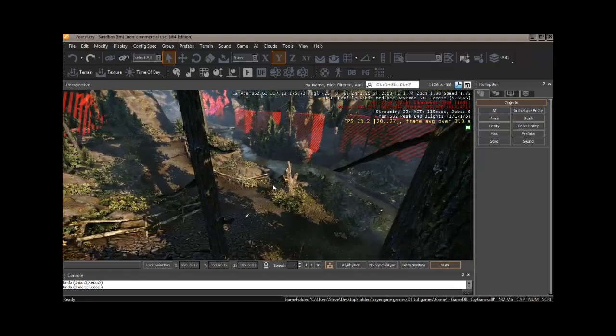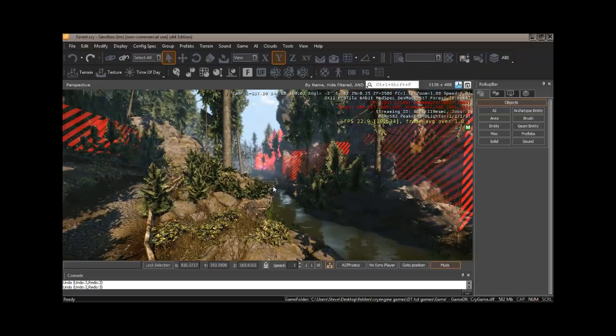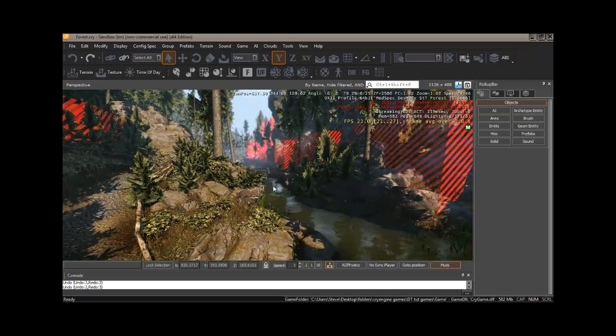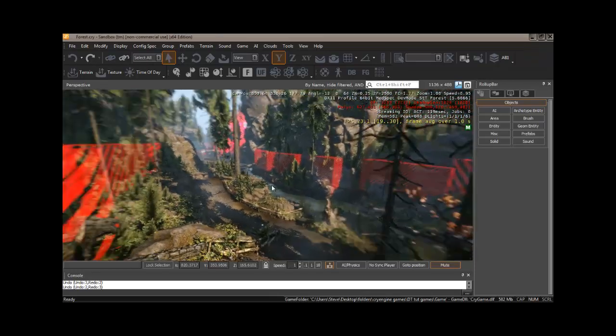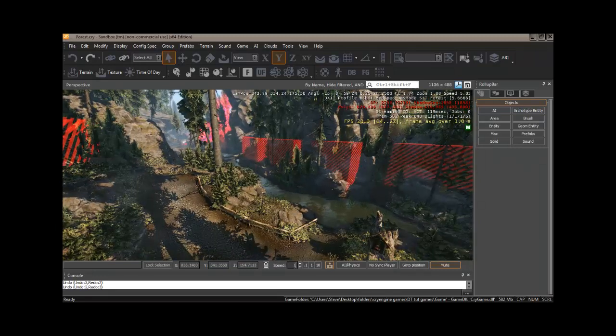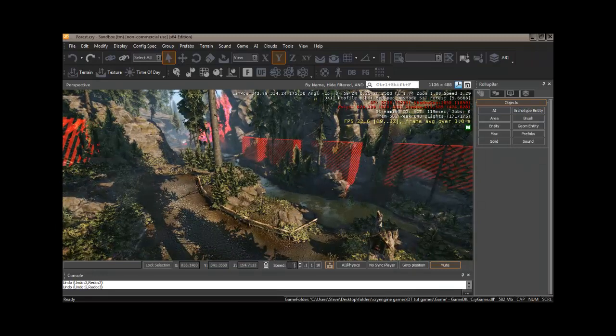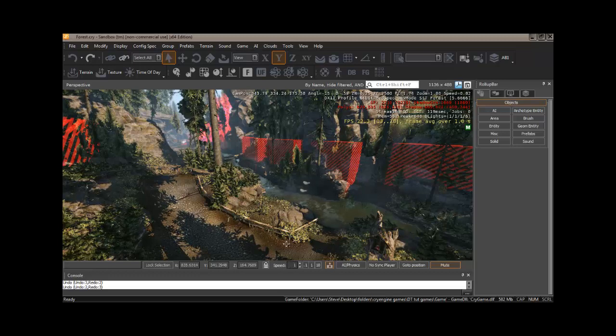And of course, we can use those in conjunction. Now, you may notice that we kind of hop around pretty fast. And that's because down here, we have a default speed of one.